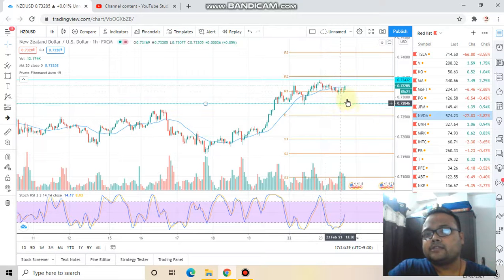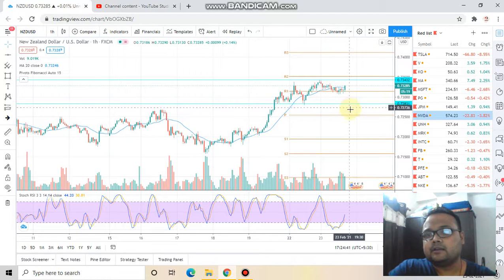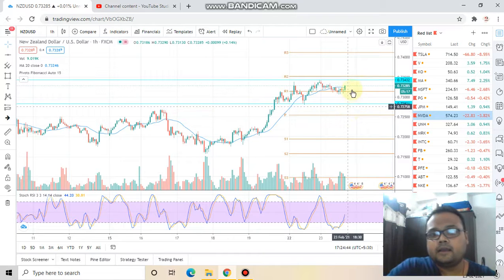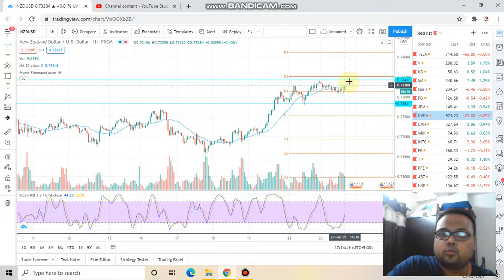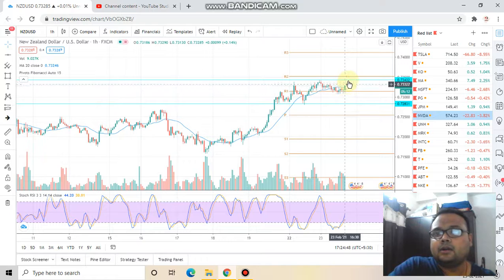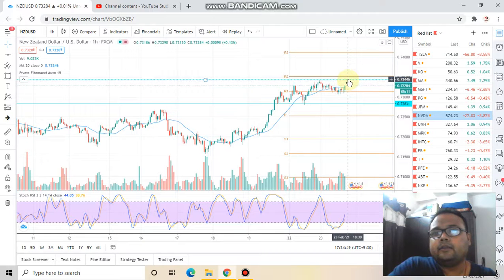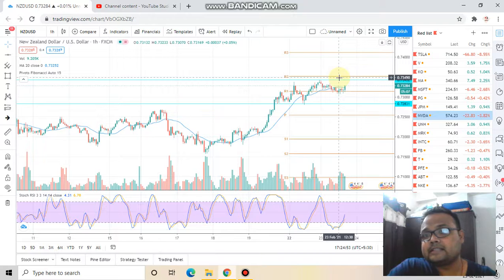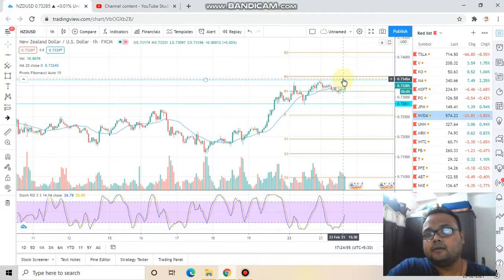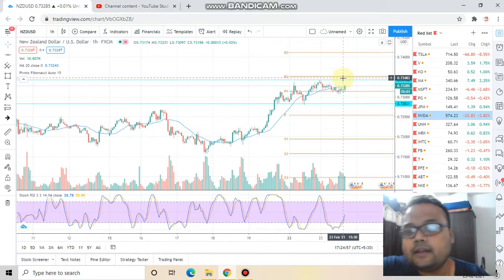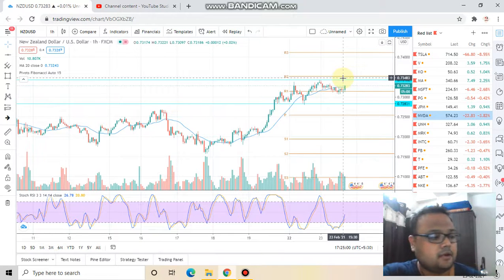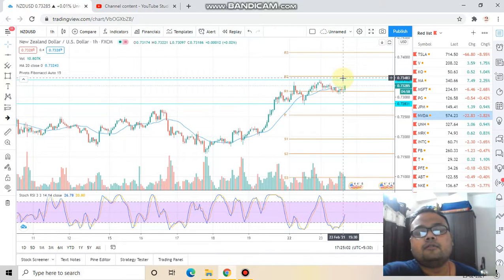Short only below the level of 0.7283. In case the market moves upward, you can go ahead and buy above the 0.7342 level. Just make sure that you get support from volume — volume is really important for a breakout.